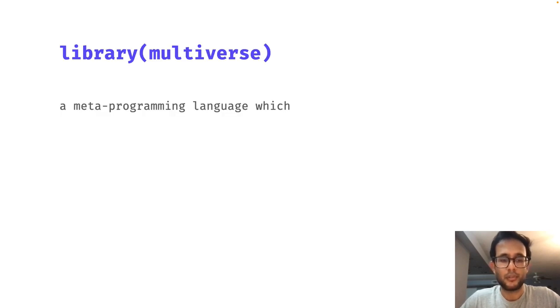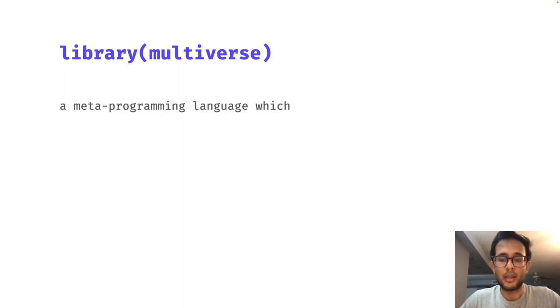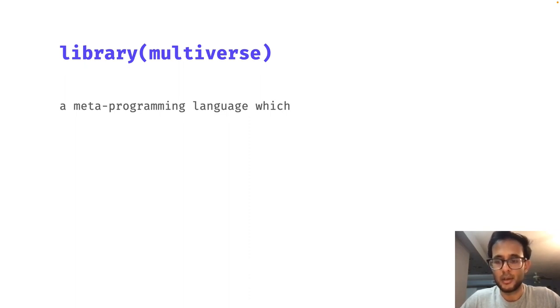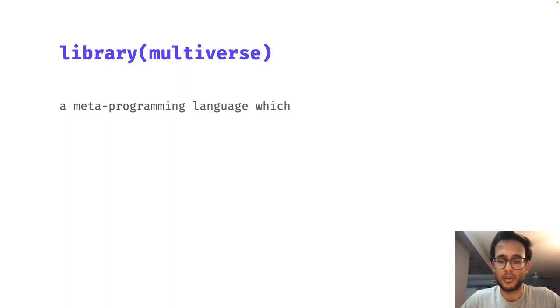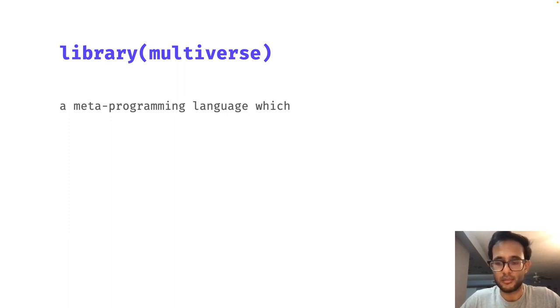You can find more details in the paper on how we implement the library and the optimization that we perform for executing the different analysis paths. We also provide examples on how to use the library to implement multiverse analysis in the paper, as well as extensive documentations on the R package website.